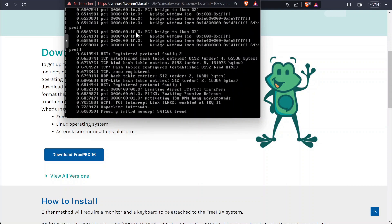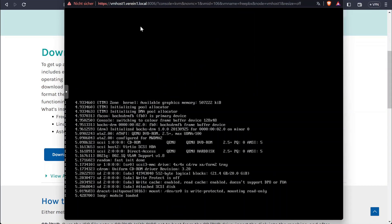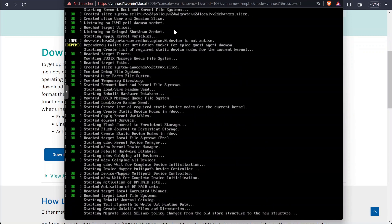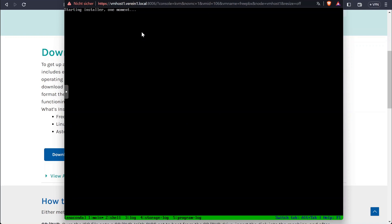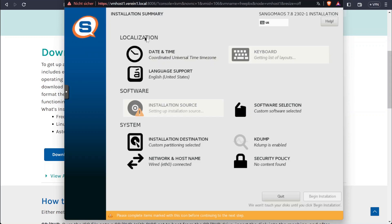If you don't press anything, the automatic installation is going to go through. Since I want to configure networking and stuff on my own, I'm going to do it manually here.